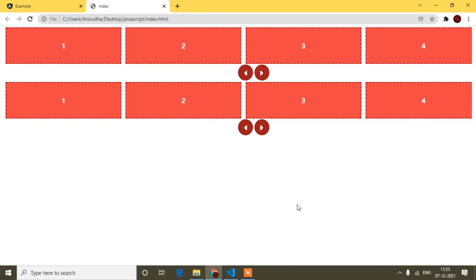Welcome to this video. Today in the Angular tutorial I will show you how you can make your own slider. I had shown this in JavaScript but in Angular it's a little bit different, so that's why I'm making this video. Here you can see the preview. I have created two sliders on the same page, which is important because we cannot use id since id should be unique on one page - so we need to use class names.